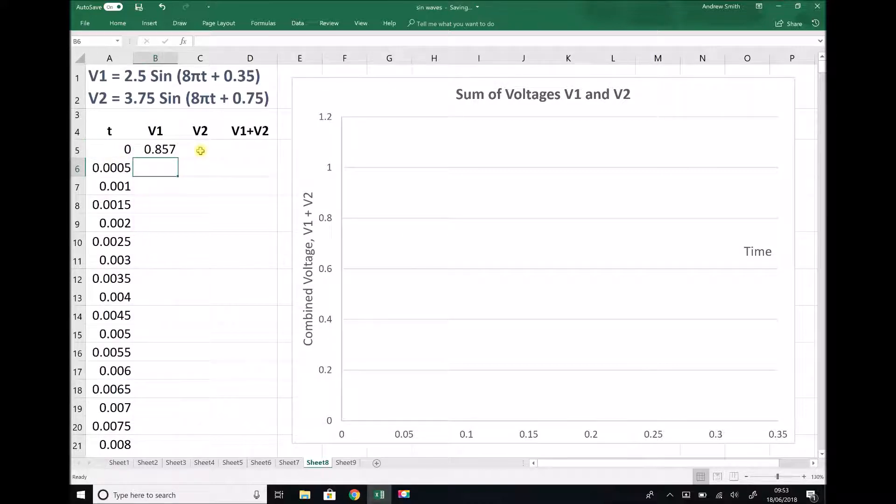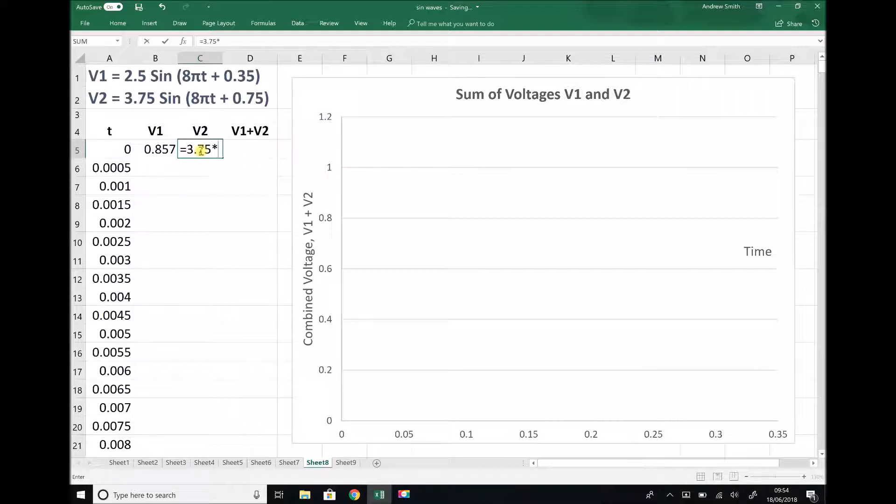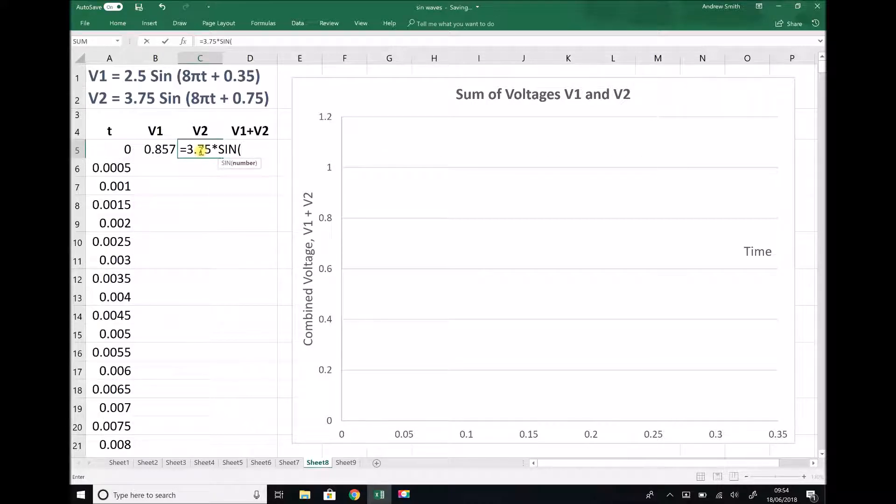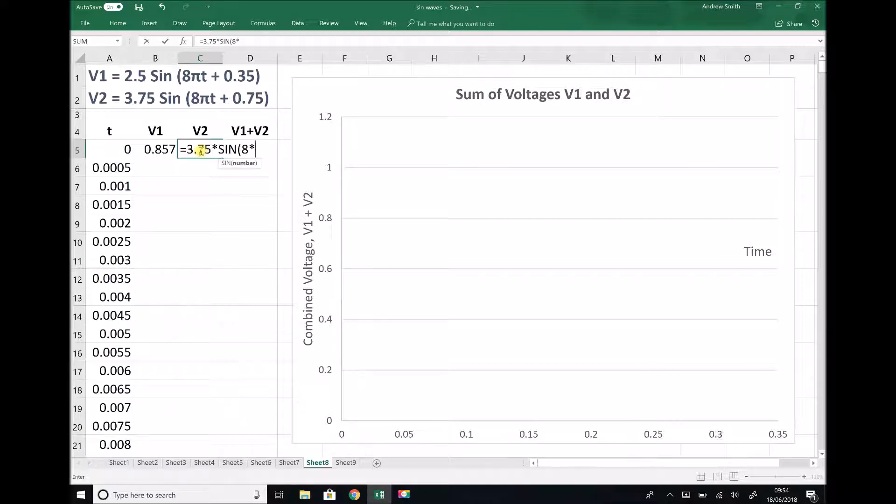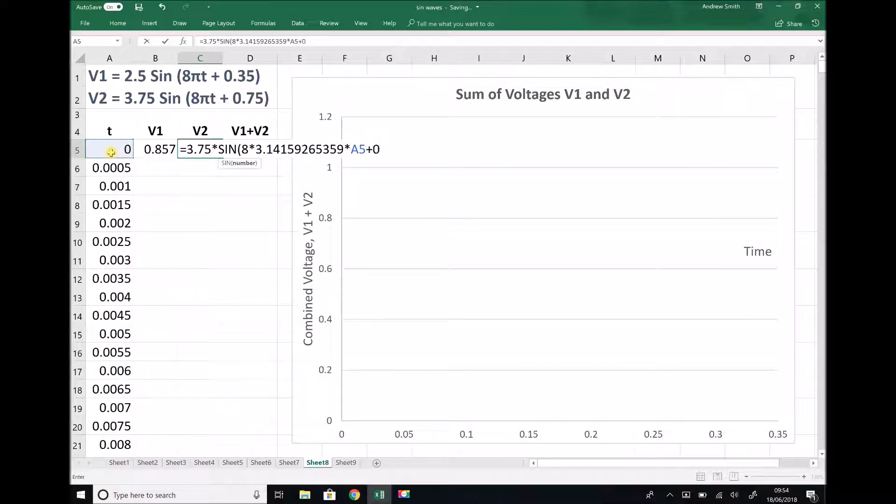Now I'm going to do the same for V2. In the cell for V2, I'm typing a formula to represent V2, which is equals 3.75 times sine, open brackets, 8πt again. So I do 8 times Ctrl V for my π value, times my cell with time in, and this time plus 0.75.